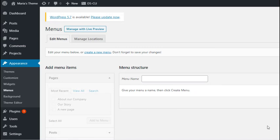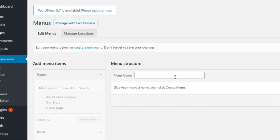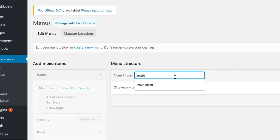Since we are creating a menu for the first time, we'll give our menu a name. This name is only for us, so we can manage things on the backend. We can name it anything we want, as it won't be displayed to the site visitor.